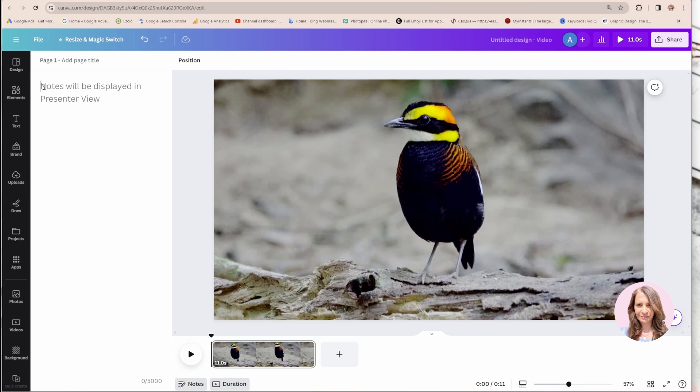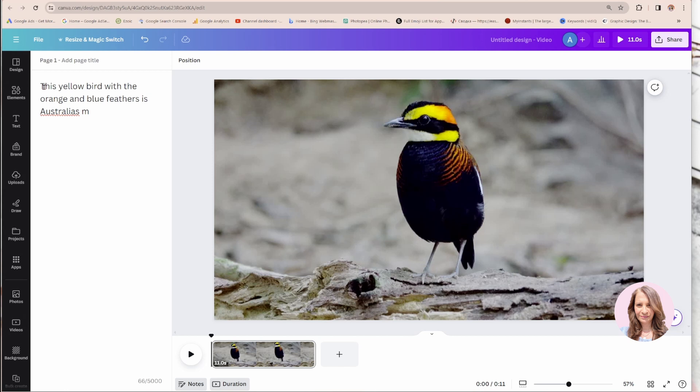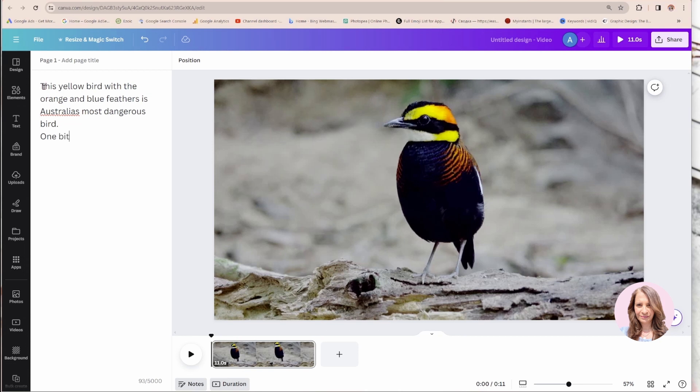And what I can do with the notes section is I can just write what I'm going to be saying. So for example, this yellow bird with the orange and blue feathers is Australia's most dangerous bird. One bite from this bird will send you to the hospital.